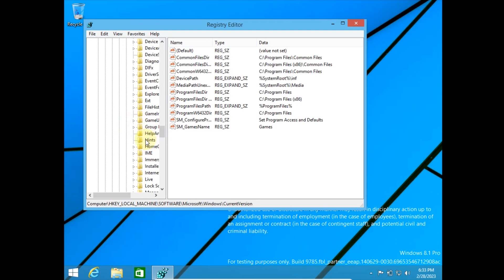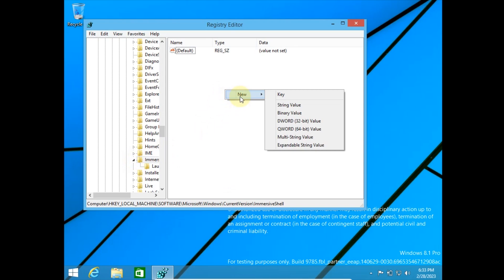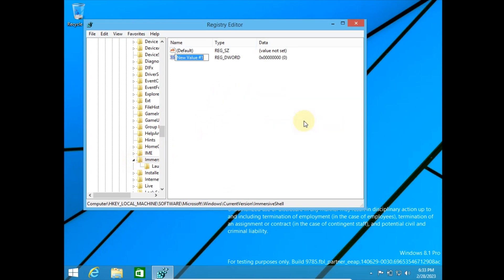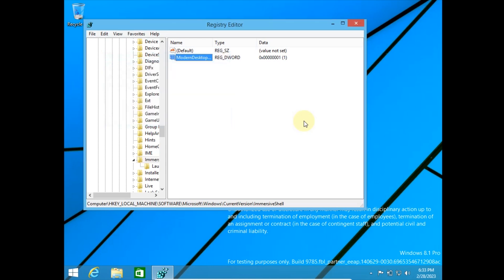You need to go to HKEY_LOCAL_MACHINE, Software, Microsoft, Windows, CurrentVersion, ImmersiveShell. In this key, you should add a DWORD and name it ModernDesktopApps. Change its value to 1. Then after a reboot, modern apps will launch windowed.